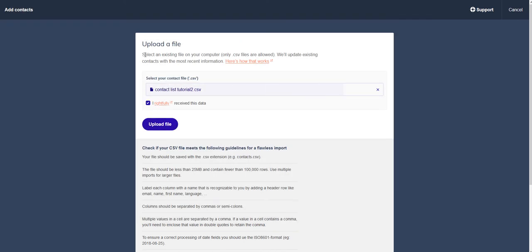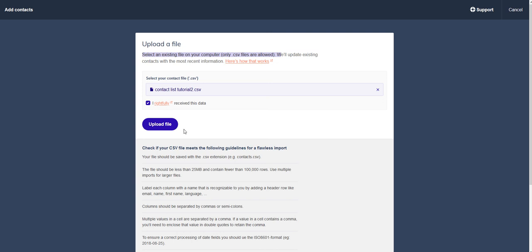And as you can see here, selecting an existing file on your computer will update existing contacts with the most recent information. That means we'll only add the new information that will be uploaded. We will never delete information or overwrite the contact completely. We will always only add information if it's necessary.